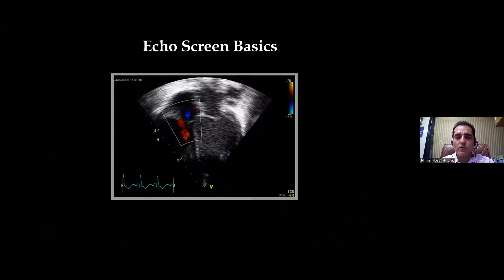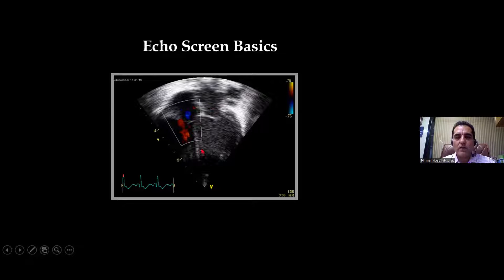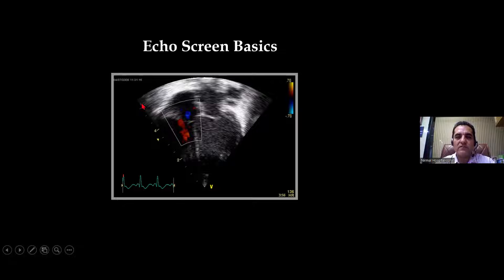When we go for these pathologies and start an echo, the first and foremost thing we tend to see is the echo machine screen — this is how our echo machine screen looks like. We do echoes, the ultrasound of the heart, with the probe. The probe we use is a phased array probe or sectoral probe.